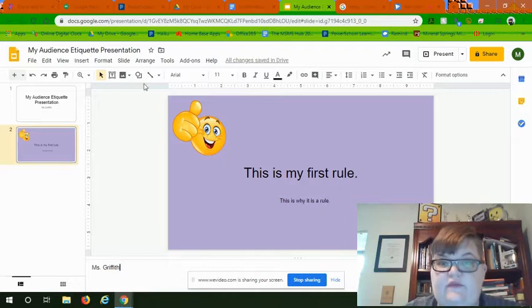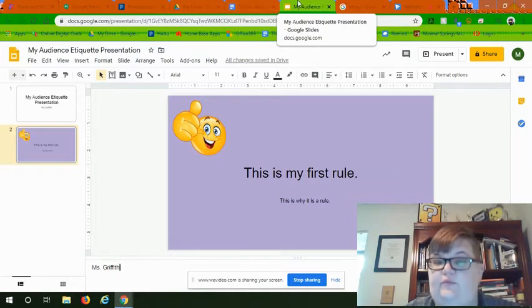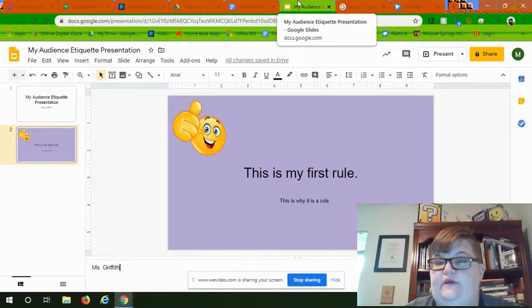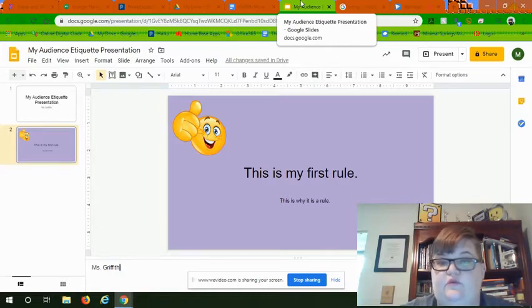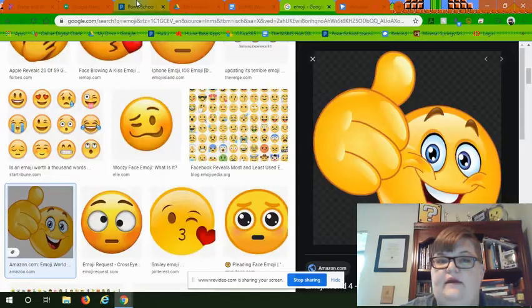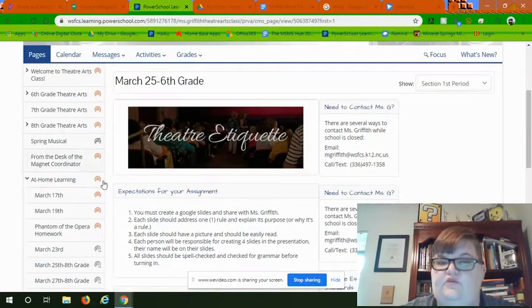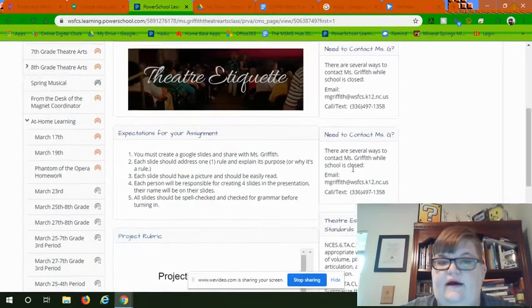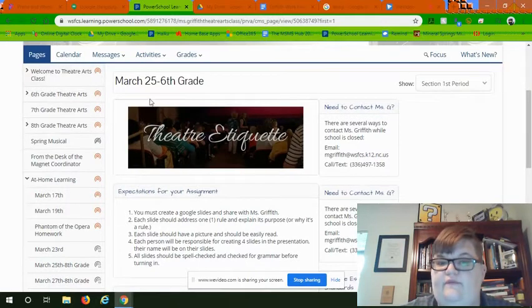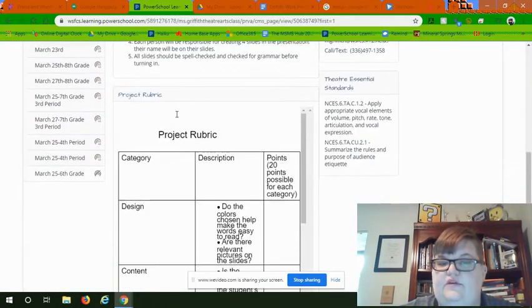When you are done with your slide, now it's time for you to upload this to PowerSchool. So go ahead and exit out of that and go to the PowerSchool learning page. You'll find March 25th here.